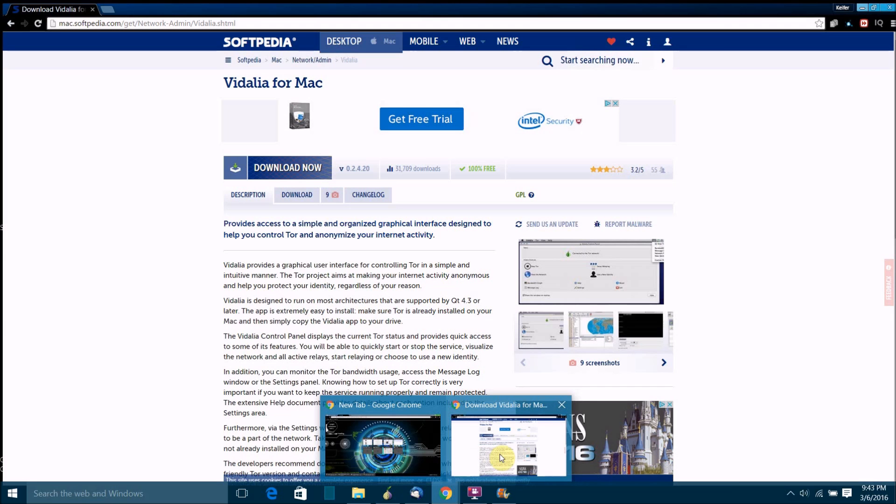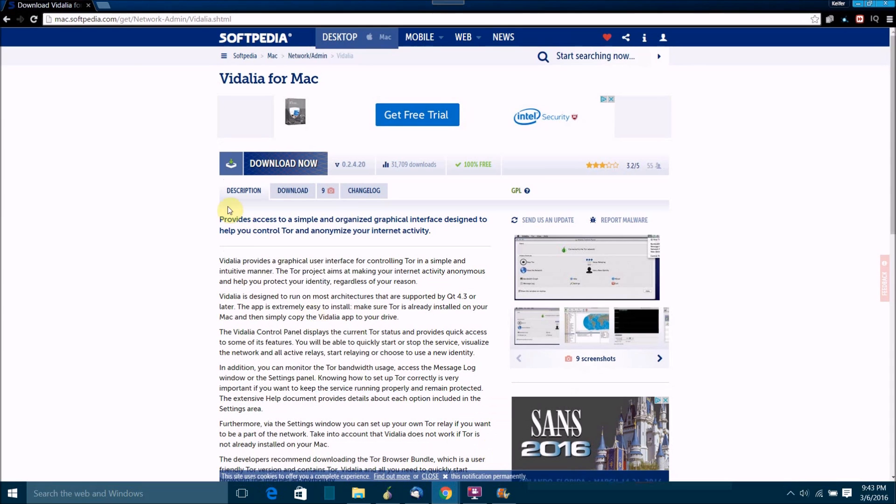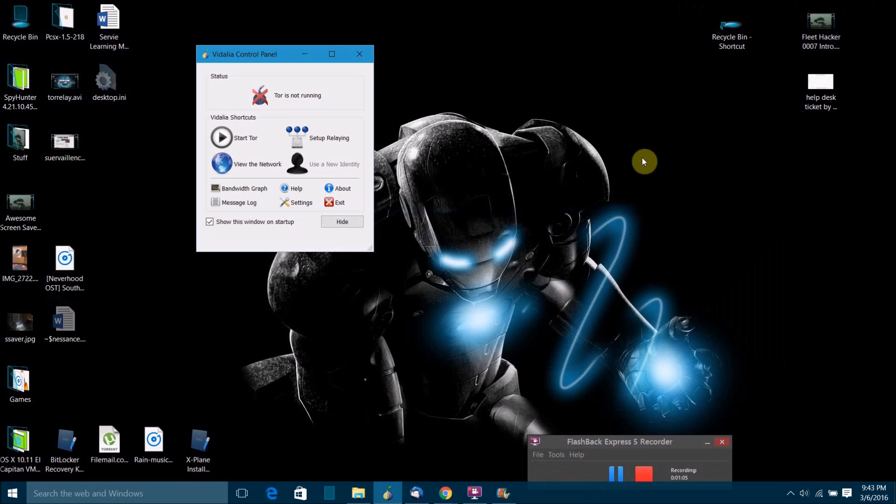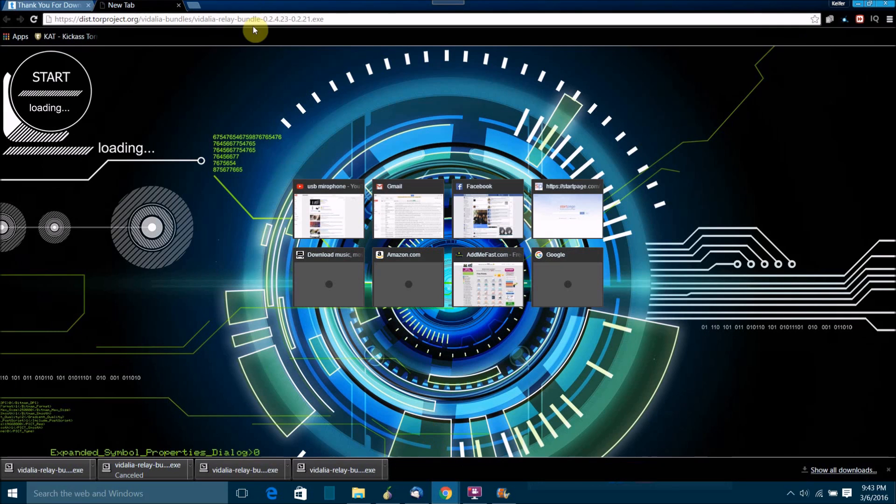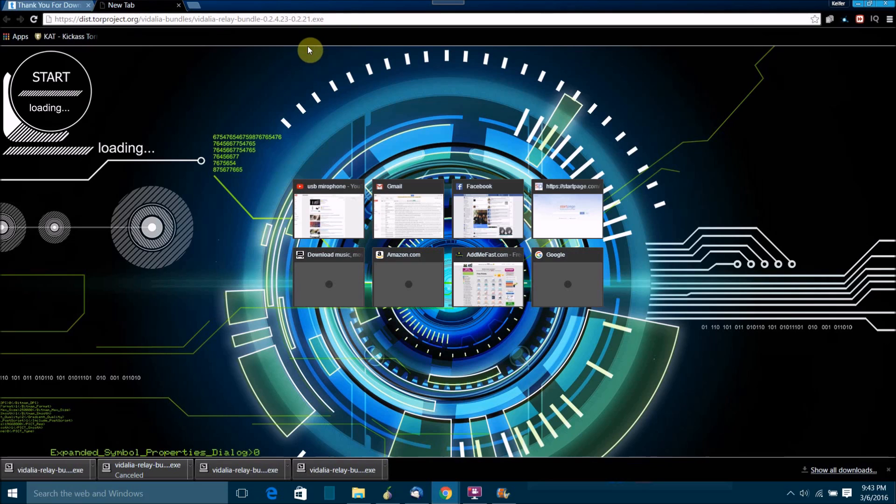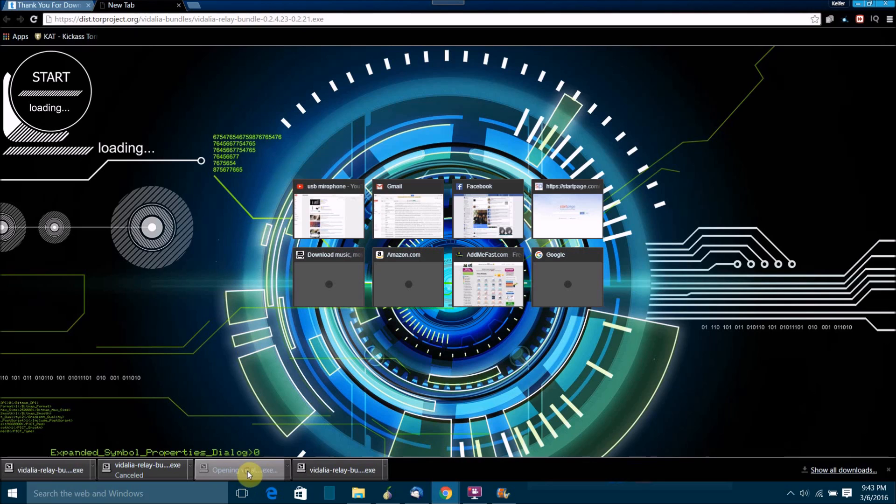If you're on a Mac, download Vidalia from this link right here which will be in the description. If you're on Windows, you just want to paste this link in and once you press enter the download will automatically start. This link will be in the description. Once it's downloaded you just want to run the installer.